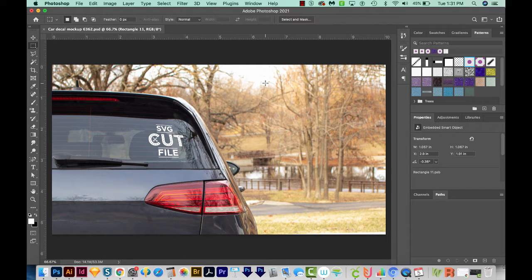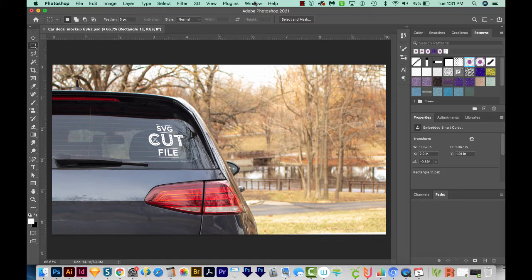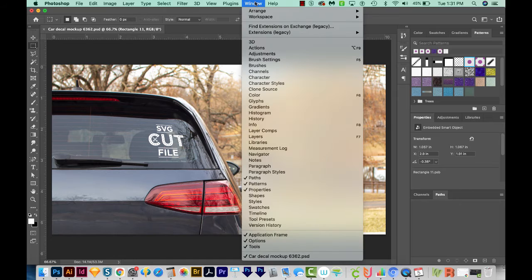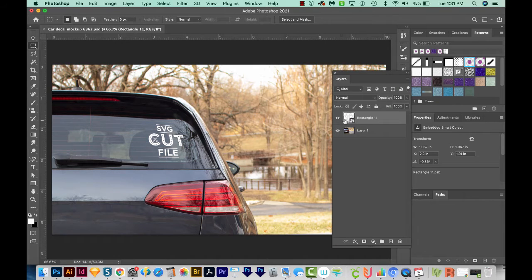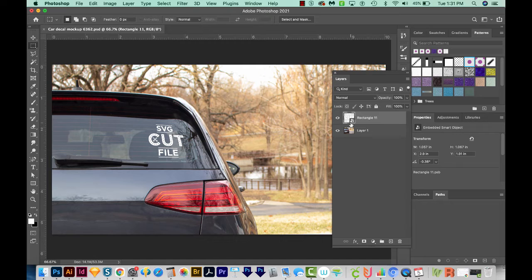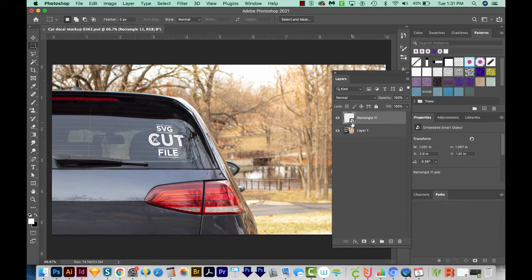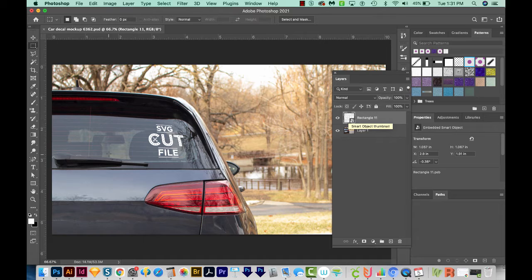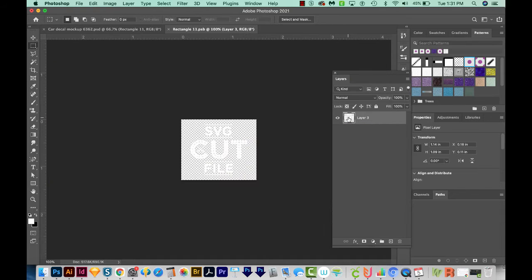And now I need to open my Layers panel. So to do that, I'll come up here to Window, Layers, and you can see the Smart Object right here. You can tell it's a Smart Object because it has this little page right down here in the bottom right corner. So to use the Smart Object, all we have to do is double click it.